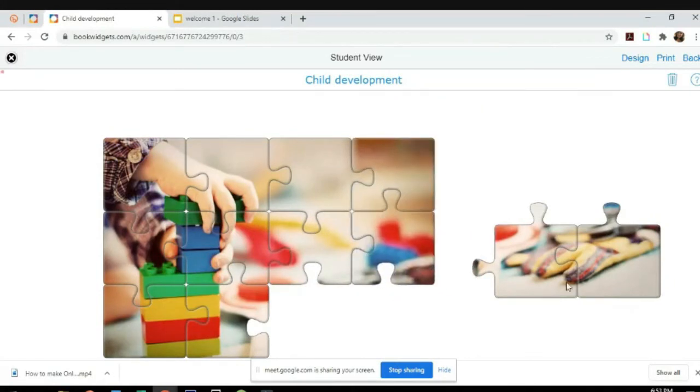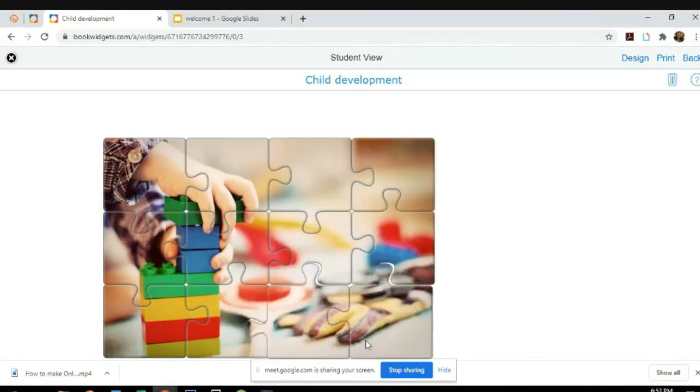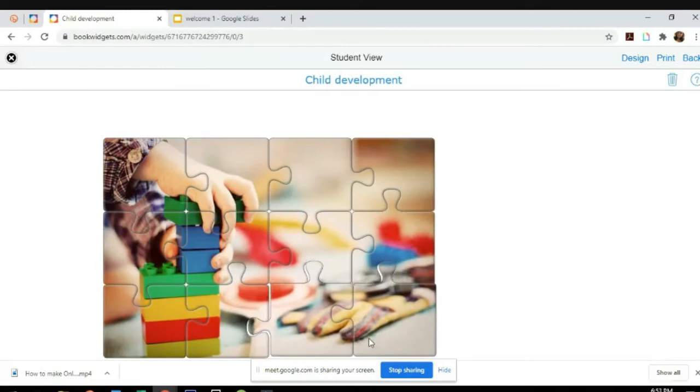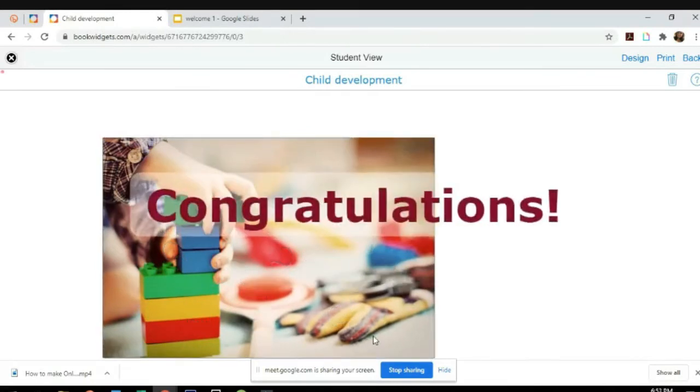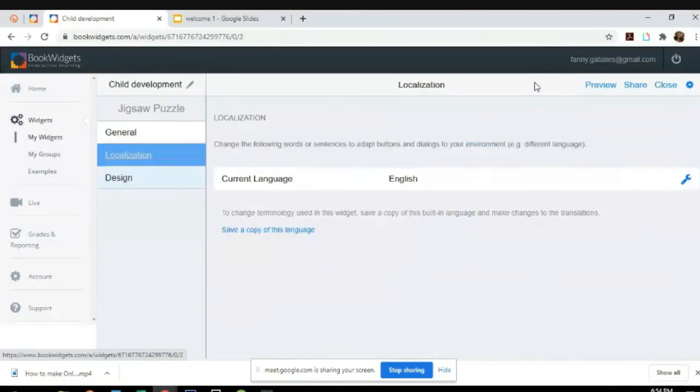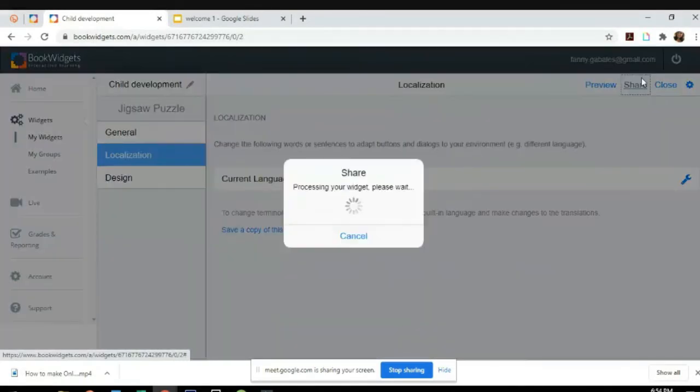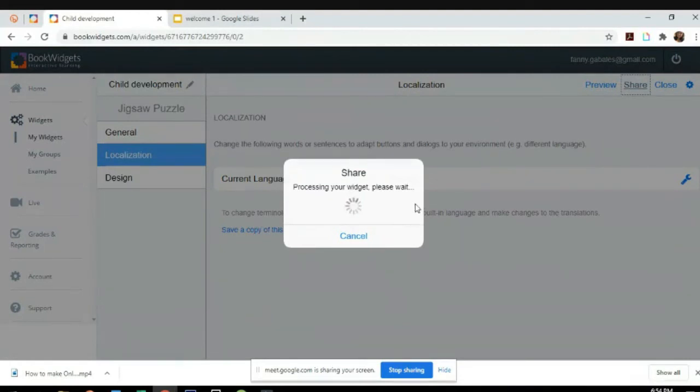And then this one. Yay! Let's share this so that you will give the code to your students.